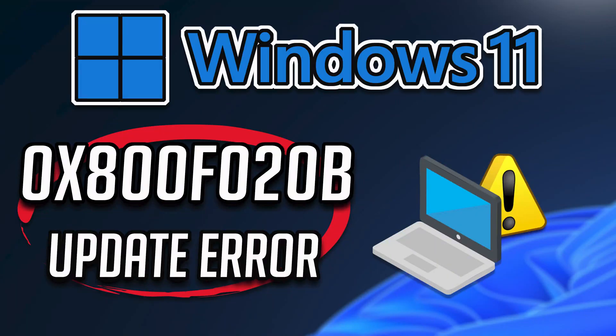In this tutorial you will learn how to fix Windows Update Error 0x800f020b in Windows 11 and Windows 10.